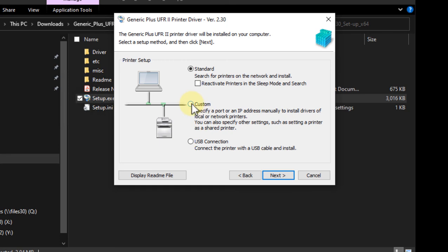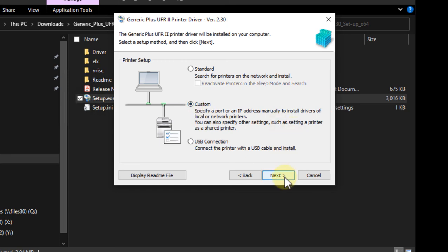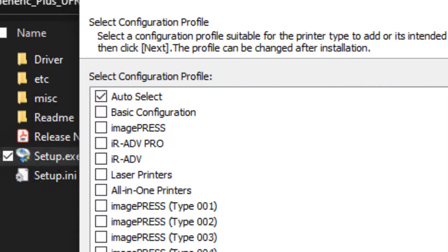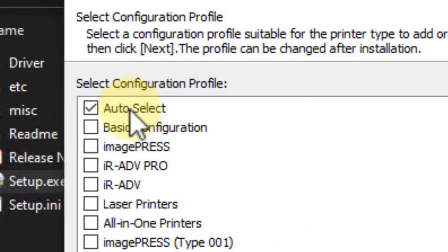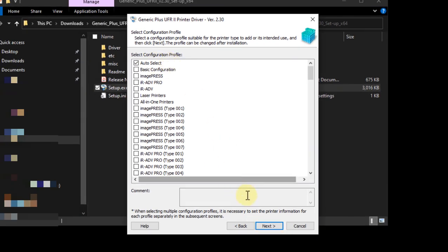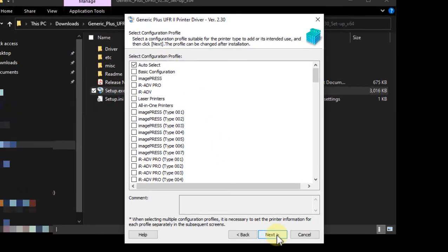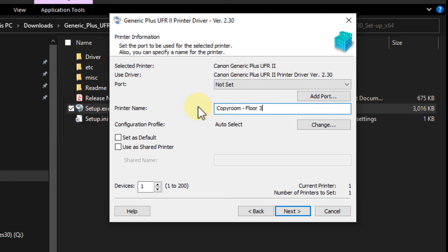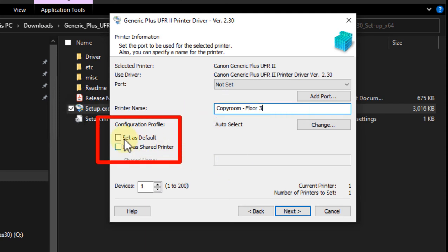So to configure the printer manually, select custom instead of standard. Click next. Auto select will be checked. Click next. Give your printer a name. We recommend naming your printer based off where it's located instead of naming it after its model. For example, copy room. If this will be your default printer, select set as default.